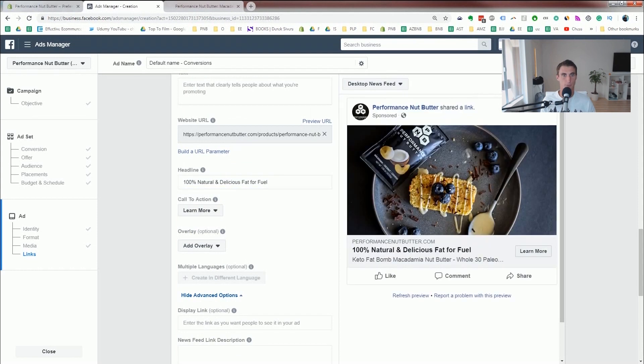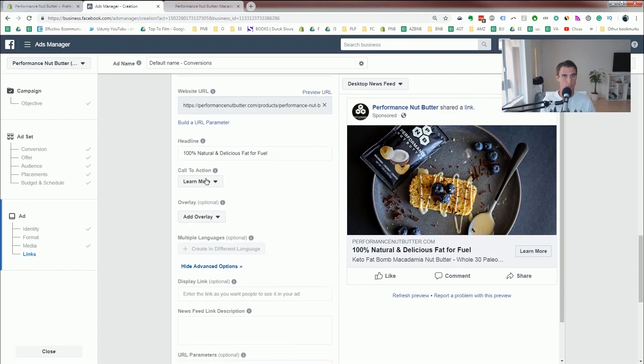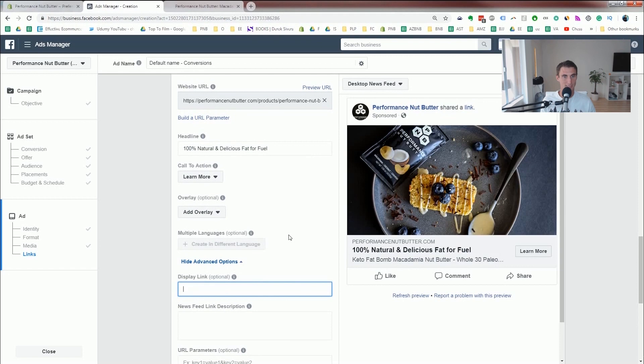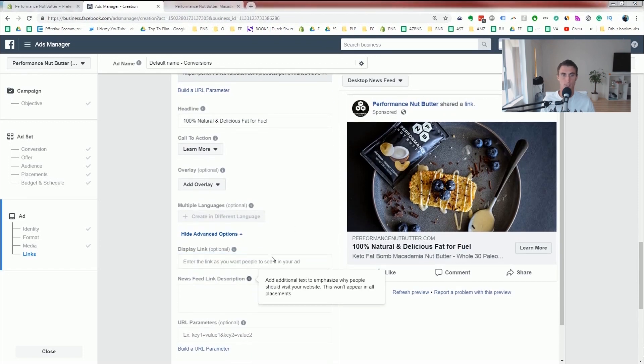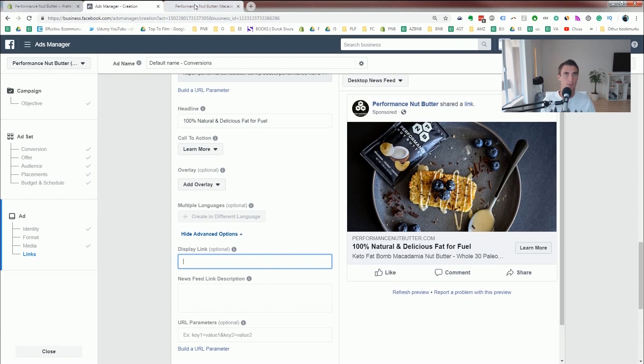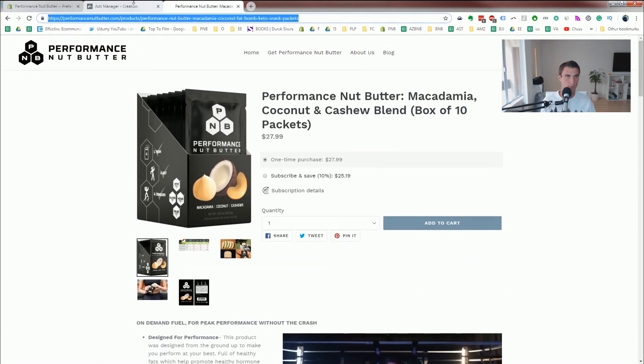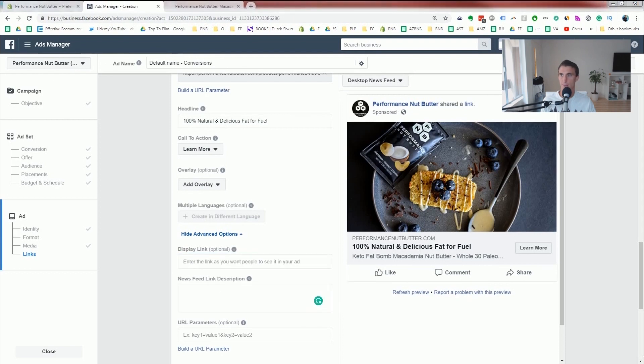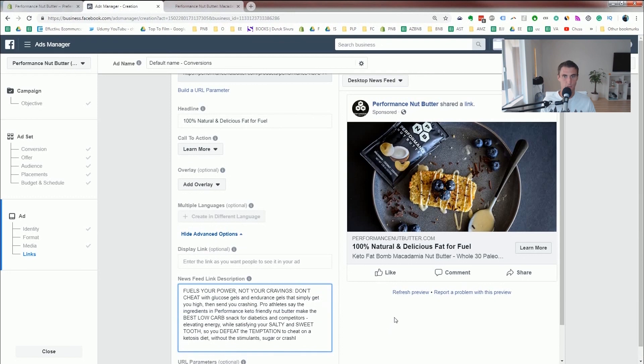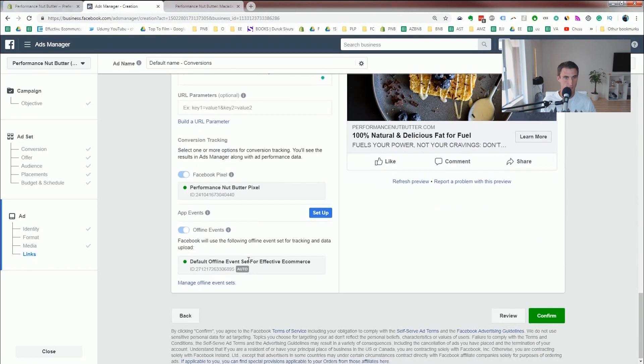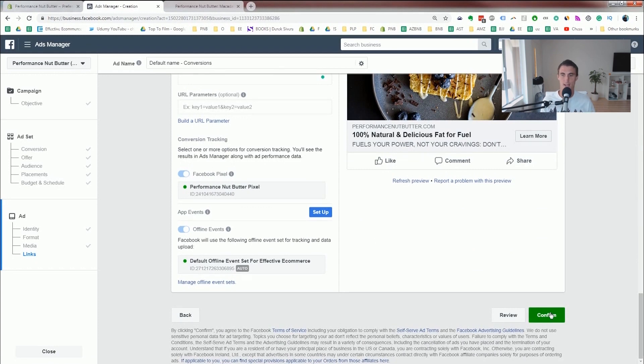We can also go to desktop newsfeed, to see what it looks like on the desktop newsfeed. Call to action, I'm good with just learn more. So the display link, it's optional, but I'm just gonna go with performancenutbutter.com. And then for the newsfeed link description, I'll just put in a little bit of information about the product. And that's pretty much it, you're done. And we have created this ad in record time. Go ahead and click confirm.